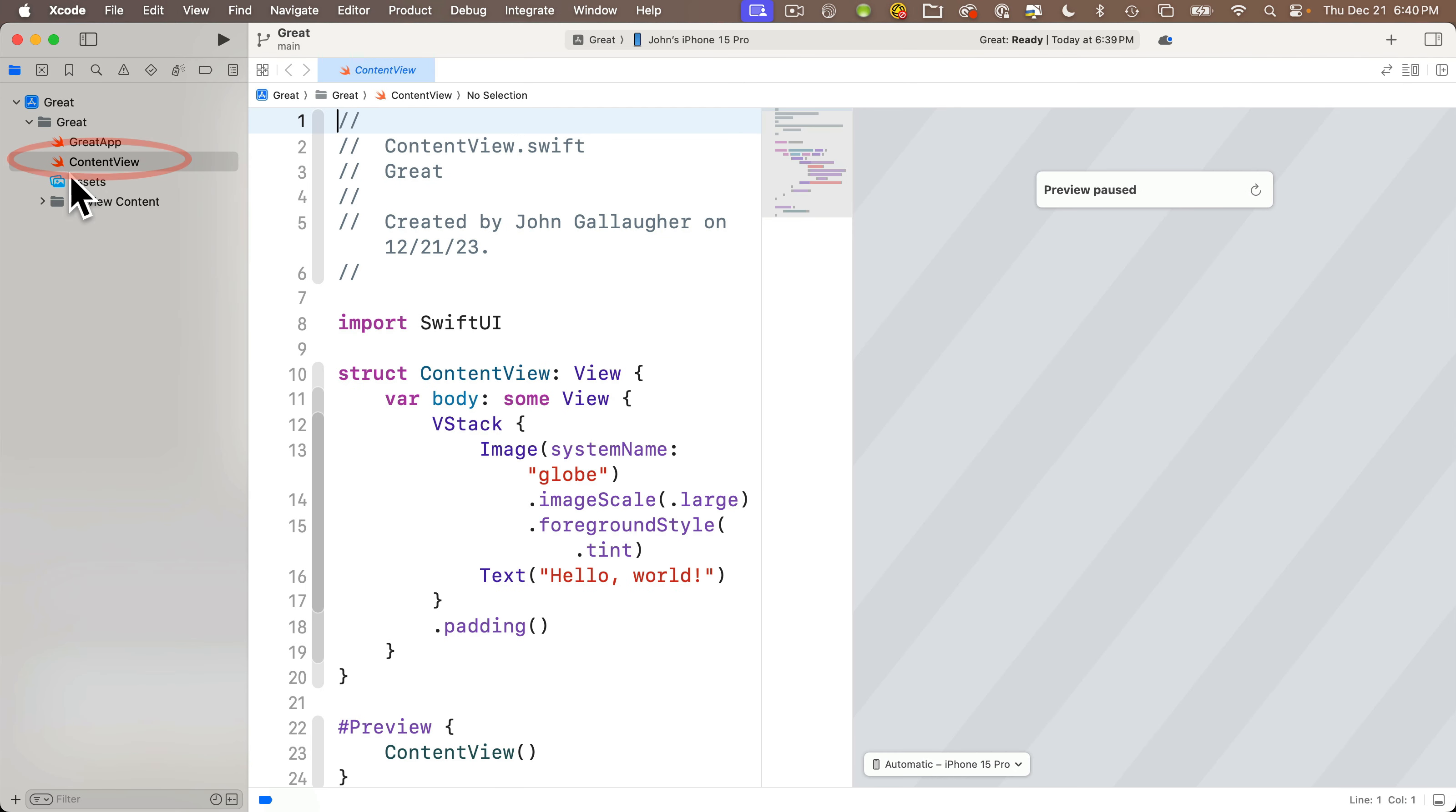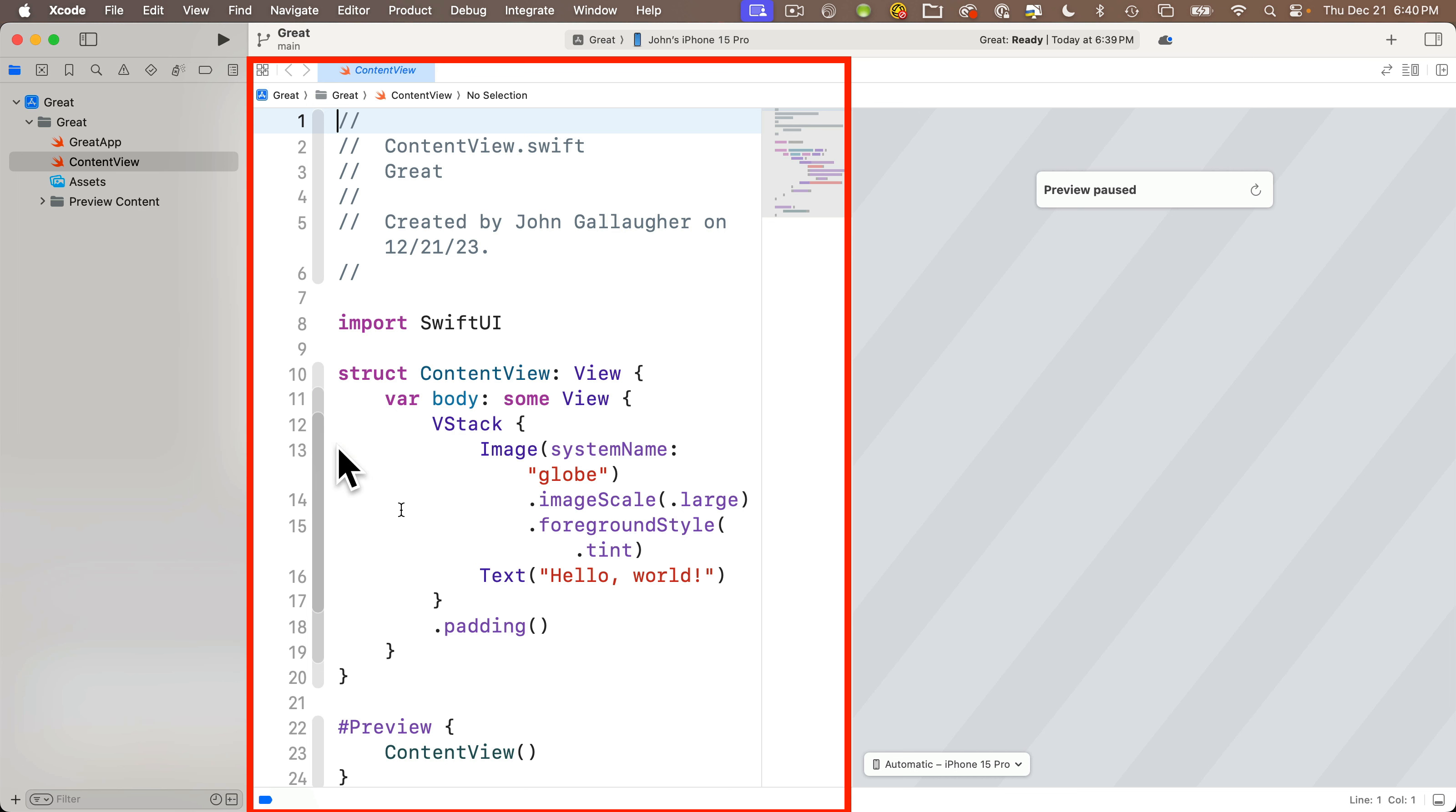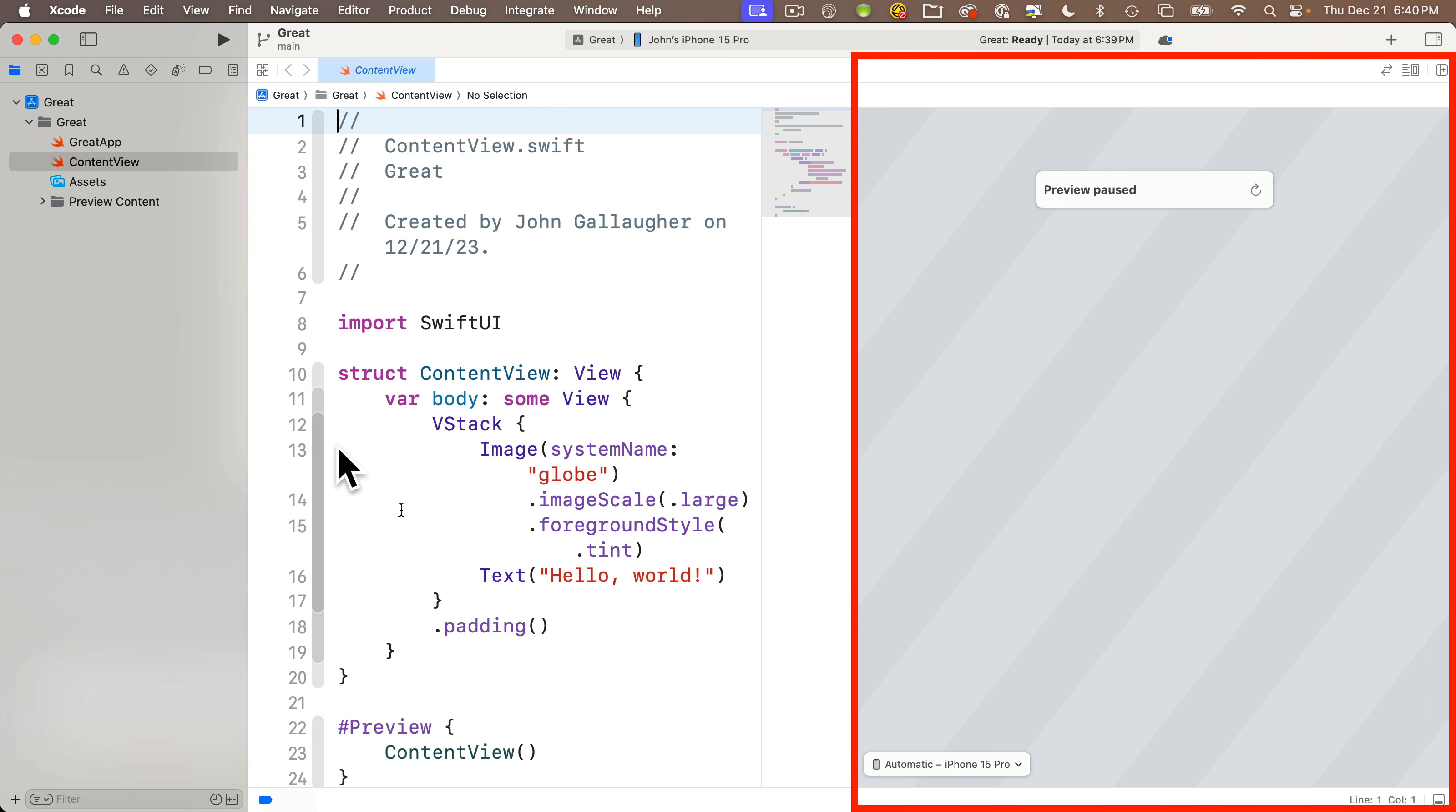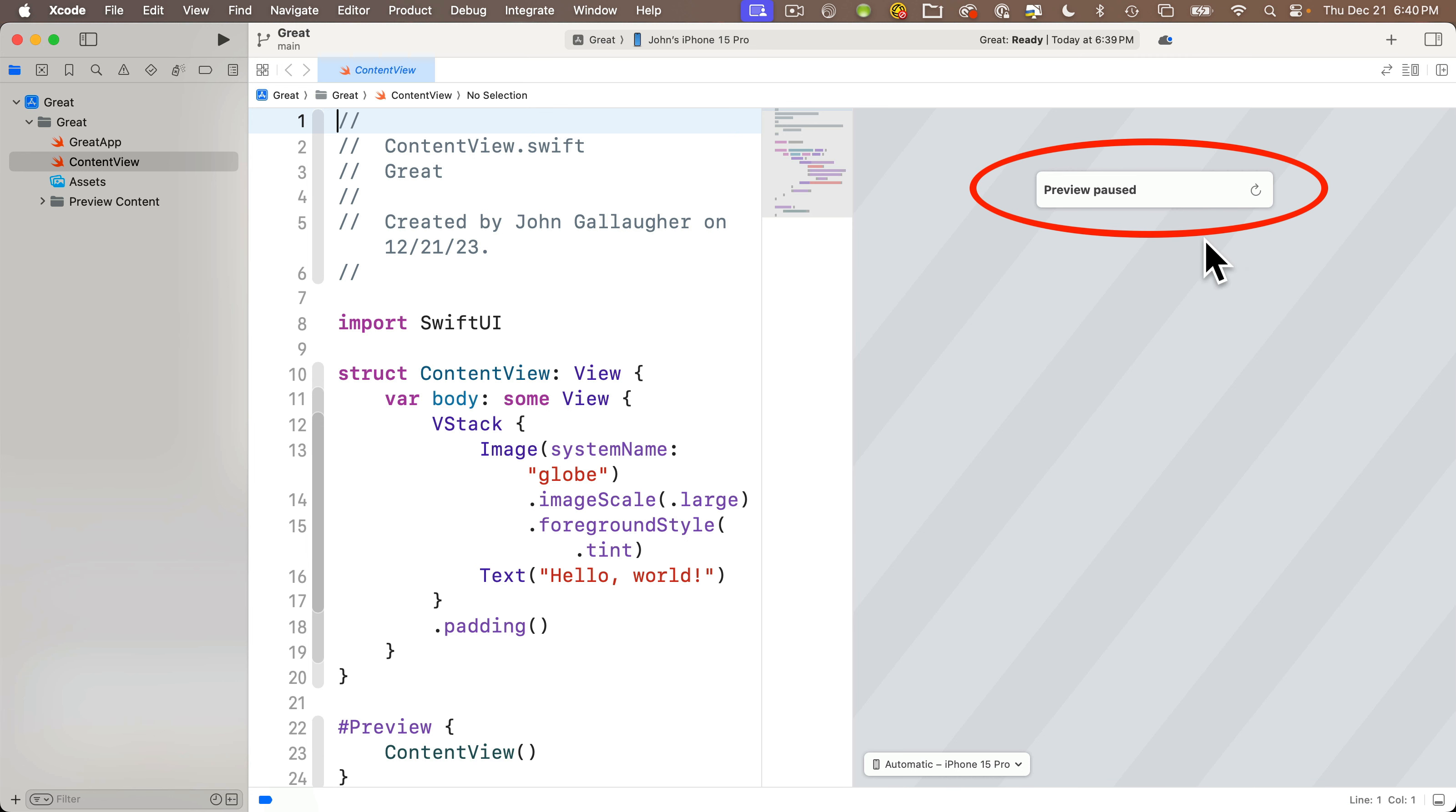We'll return to the left hand side in our project navigator. You should currently have the content view selected. If not, make sure that's clicked. The content view is usually the first file we'll start working in when we create a new project. Xcode has added some code for us already. This is in the code editor to the right of the navigator pane, and to the right of that is a preview area. The preview area says that the preview is paused. Let's click this little circle arrow. The swirly progress view starts.